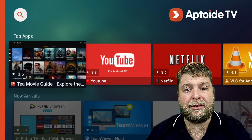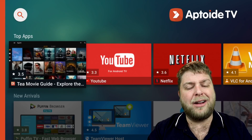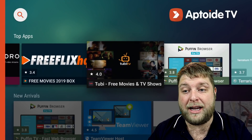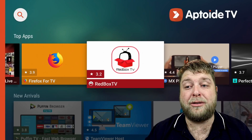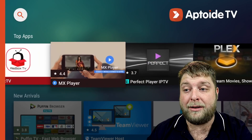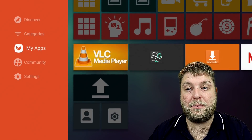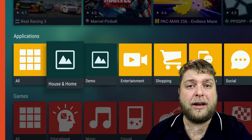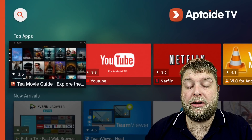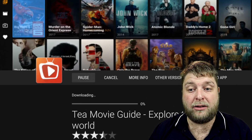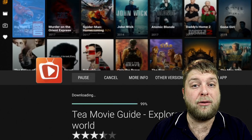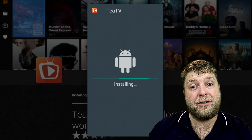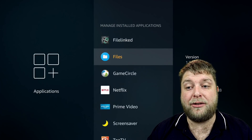Aptoid TV has a really nice layout. You've got Tee Movie Guide, YouTube, VLC Player, MobDro, Free Flicks, Tubi, Red Box TV — a very popular live TV app — and loads more. You've got categories, My Apps, Community, games — loads of content to search through and download. To install something, simply click Install. You'll see it downloading, then it comes up with the regular install screen — click Install.